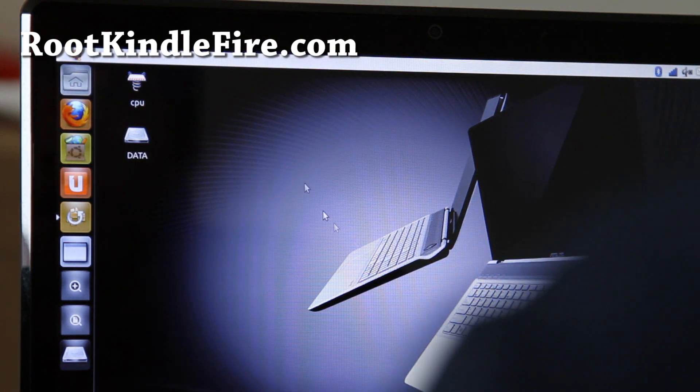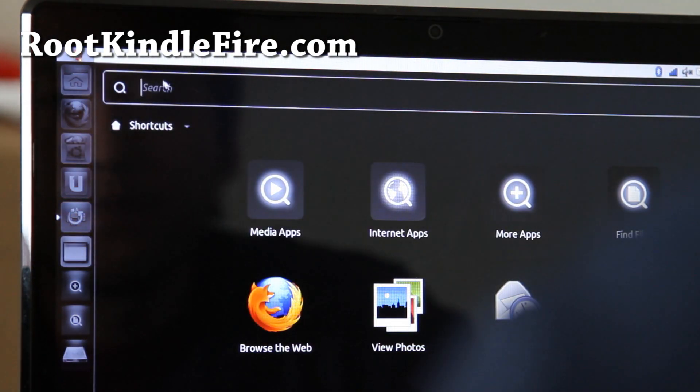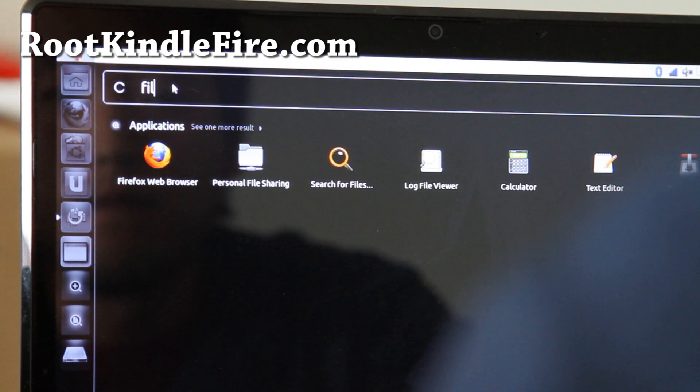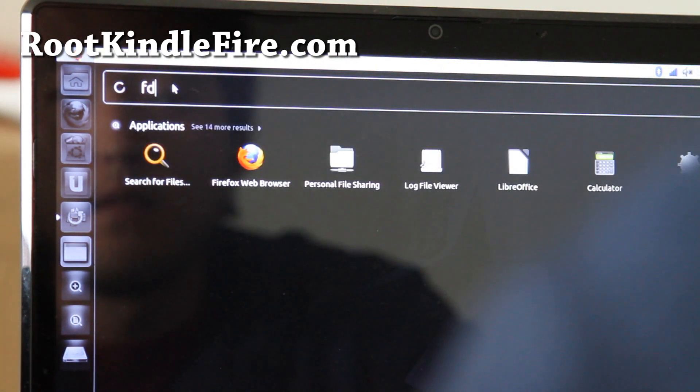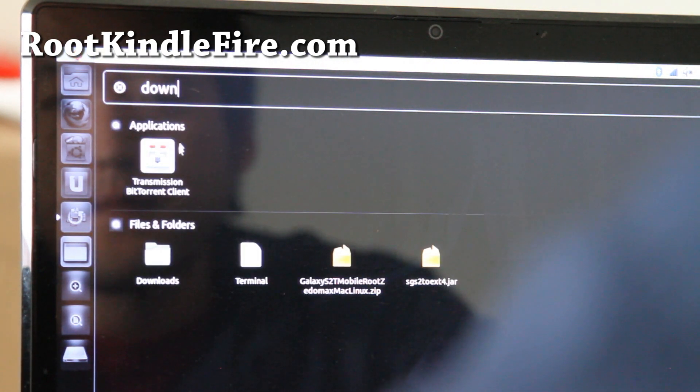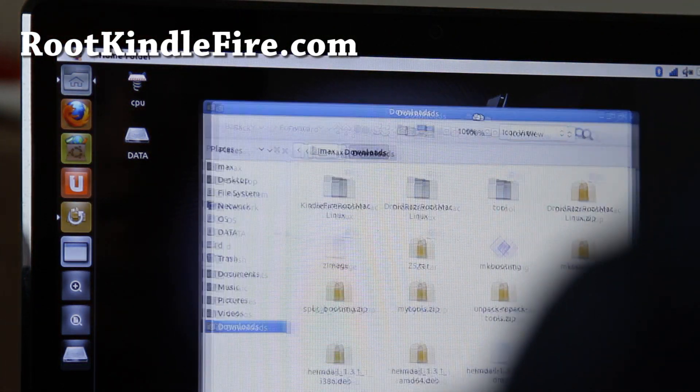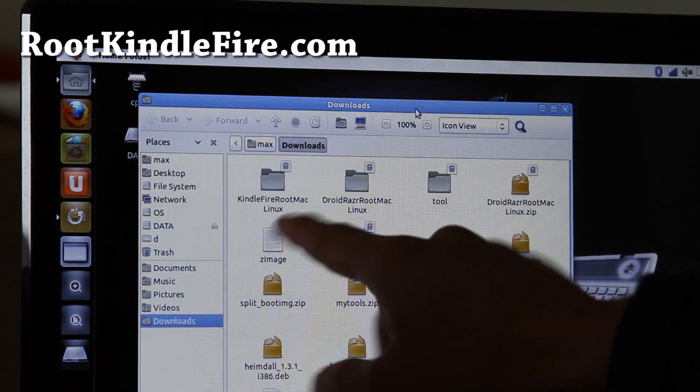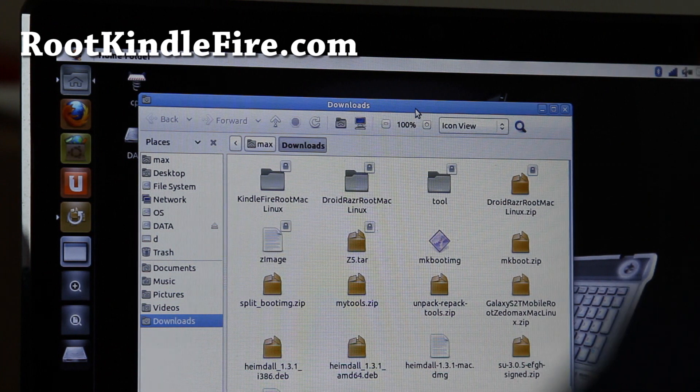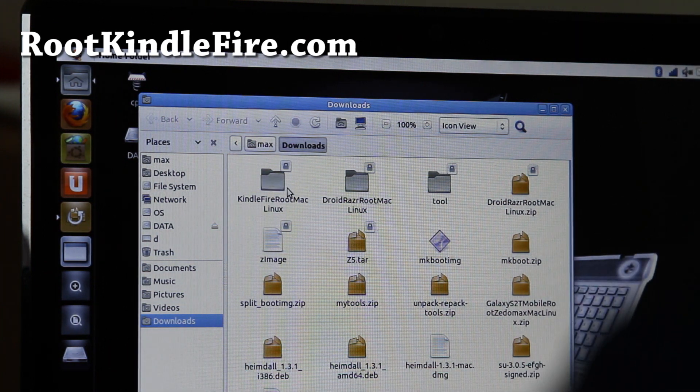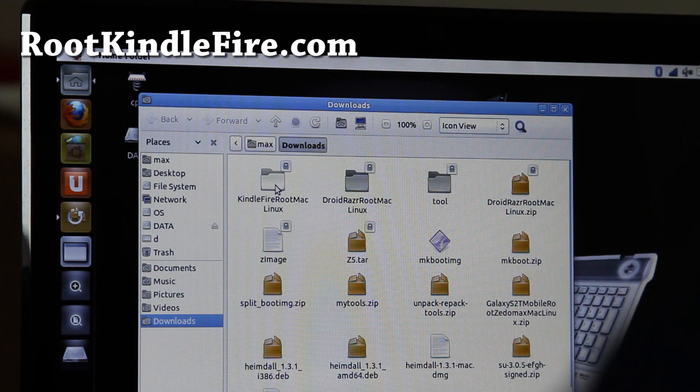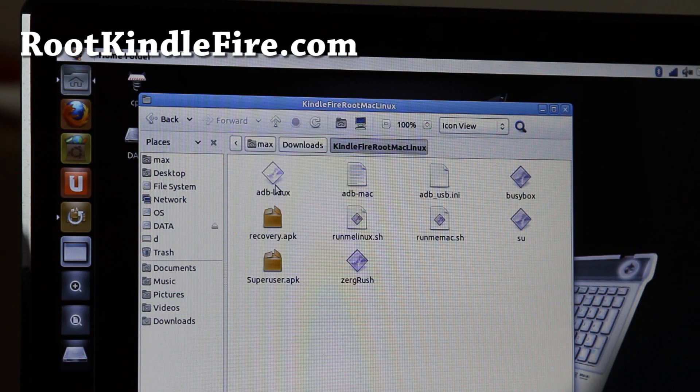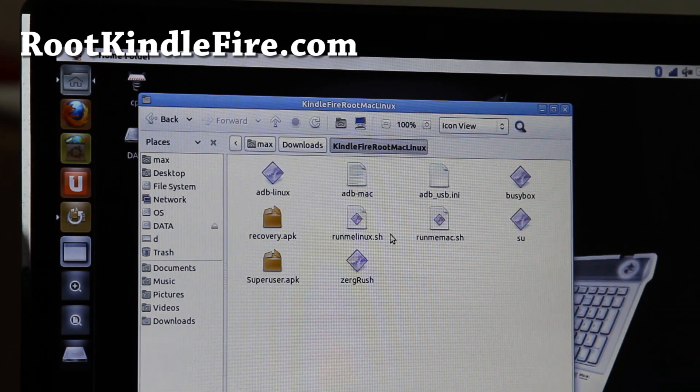And you're going to go download, let me see, where's my download folder. Go download kindlefirerootmatlinux.zip. I'll have links below on my blog post. And if you open that up, you'll find a bunch of files, alright.